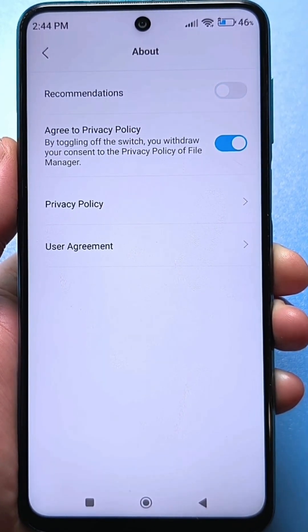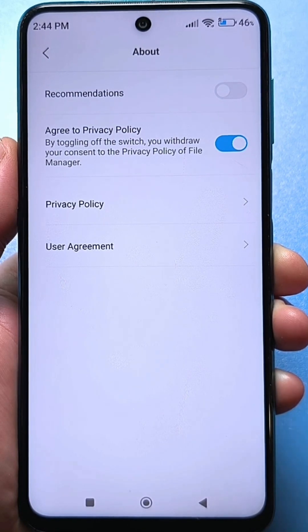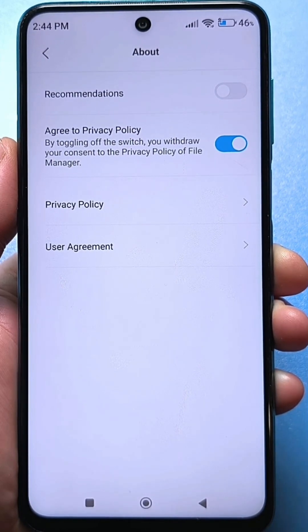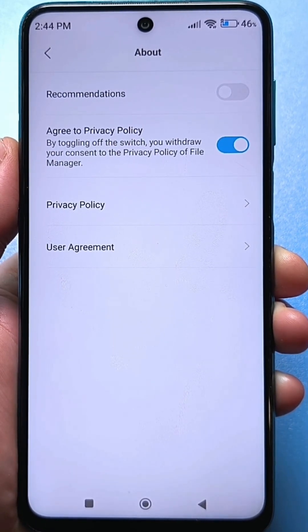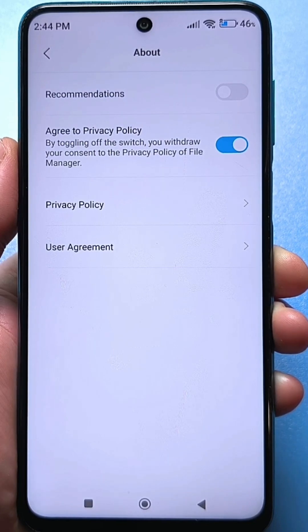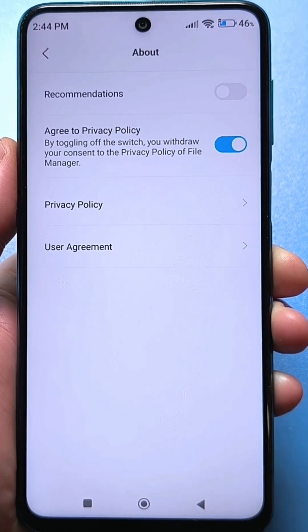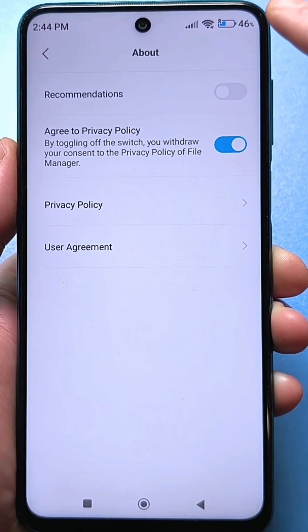Of course, we turn off this tricky slider and can be happy that the smartphone will load less junk and advertising, and at the same time will work faster.